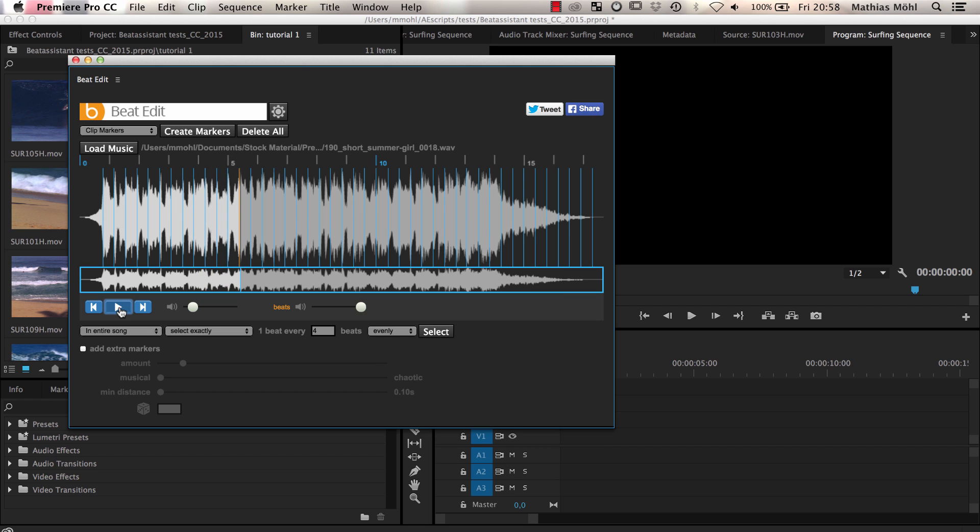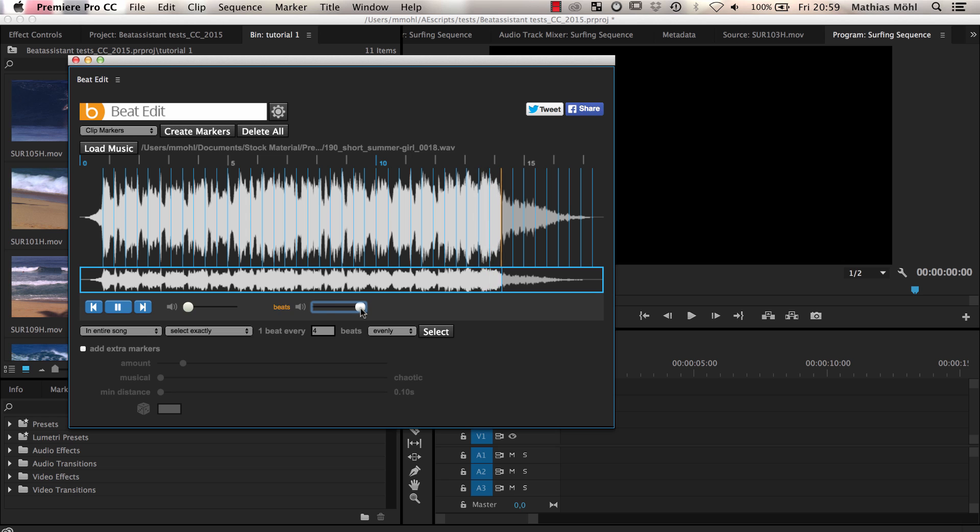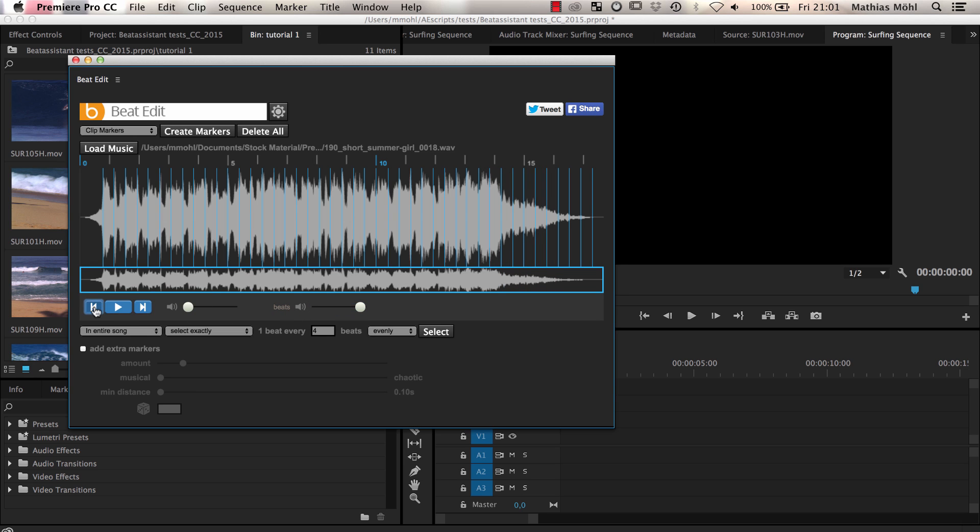You can control the volume of this music with this slider and the volume of the click sound with this slider. Or you click on the speaker icon to mute the click sounds completely.